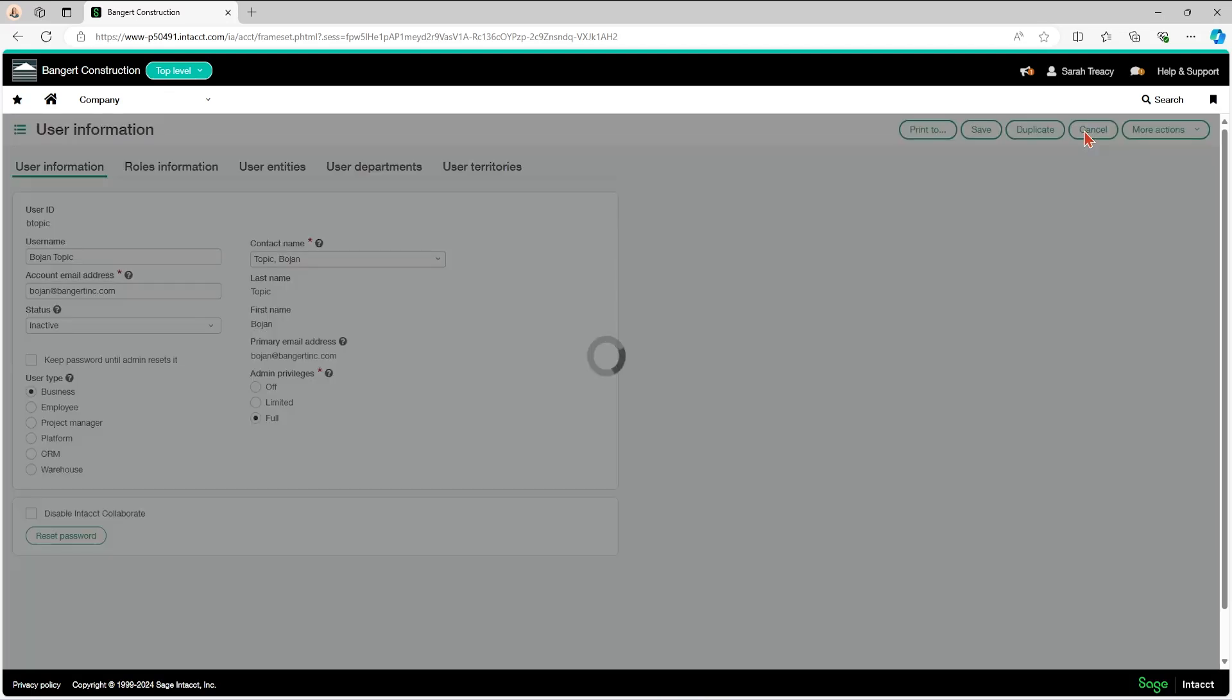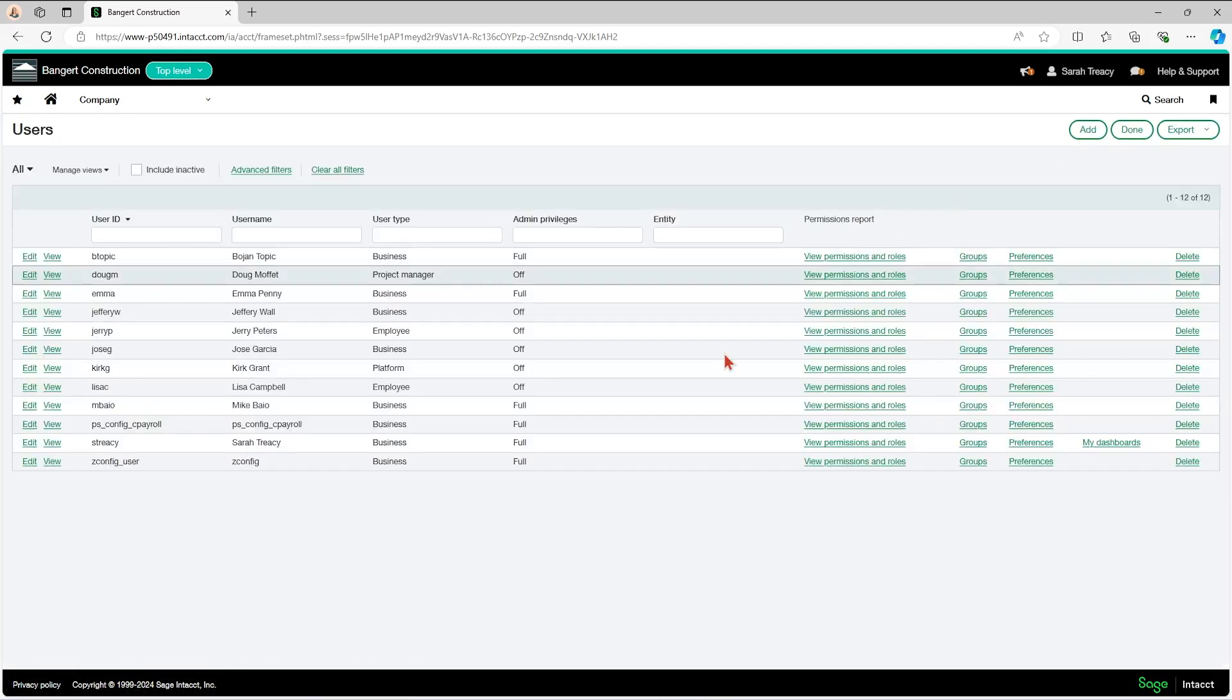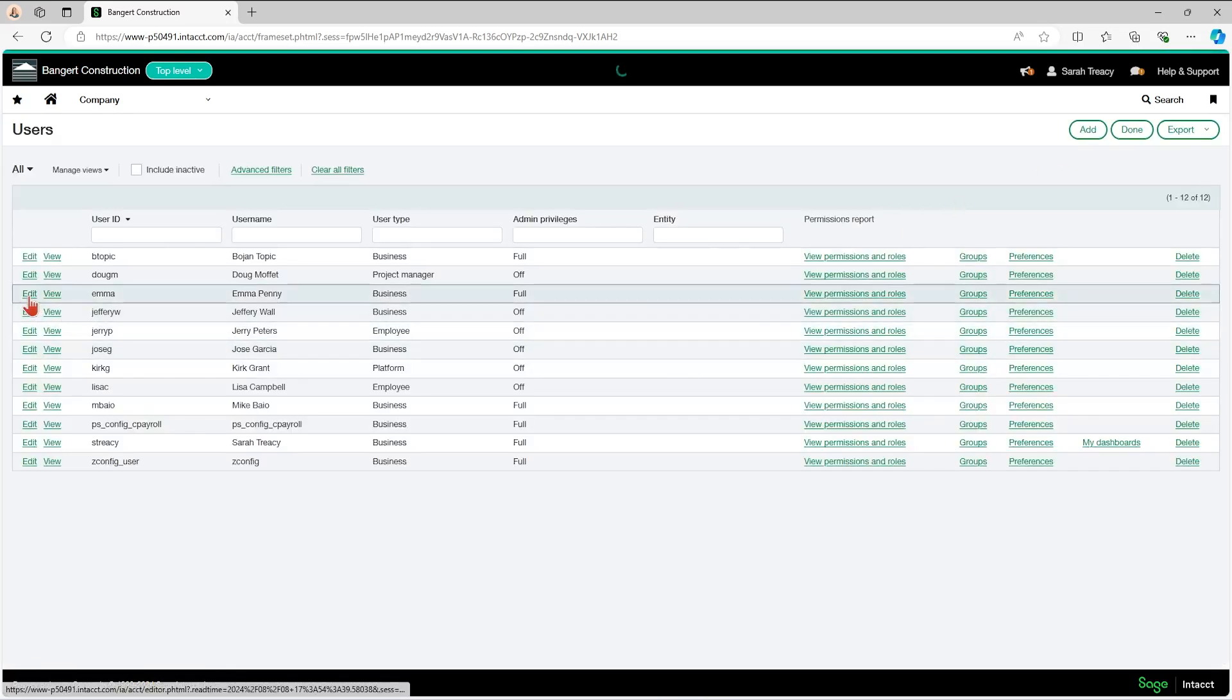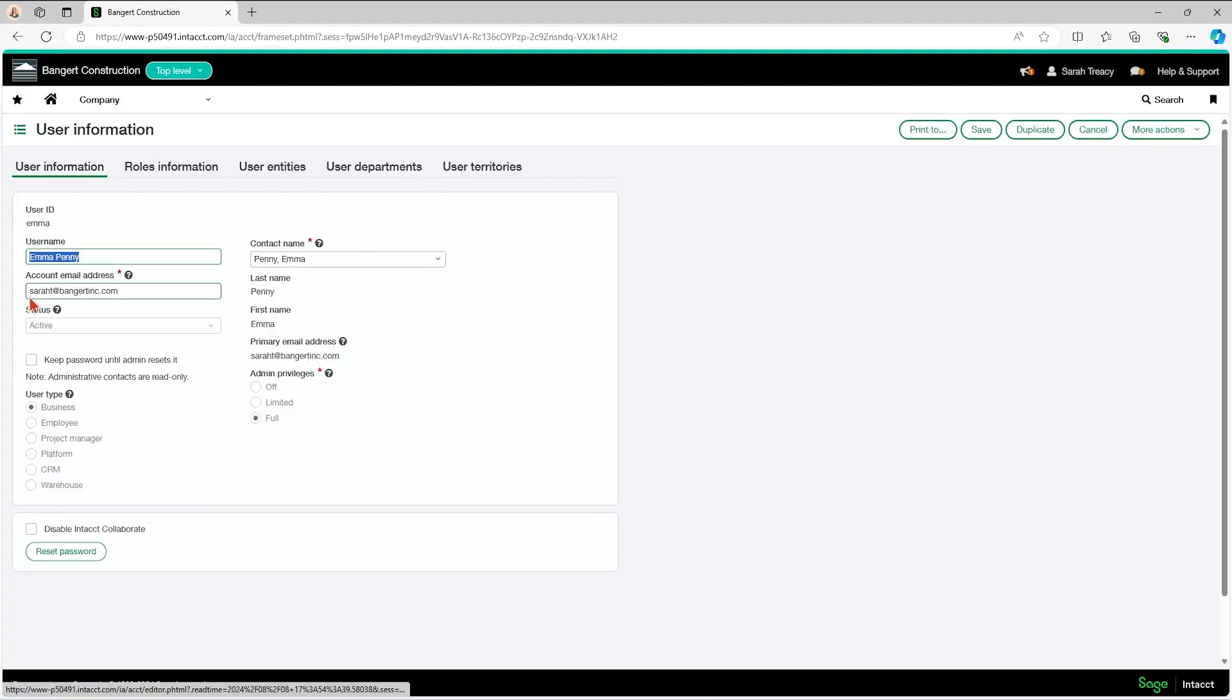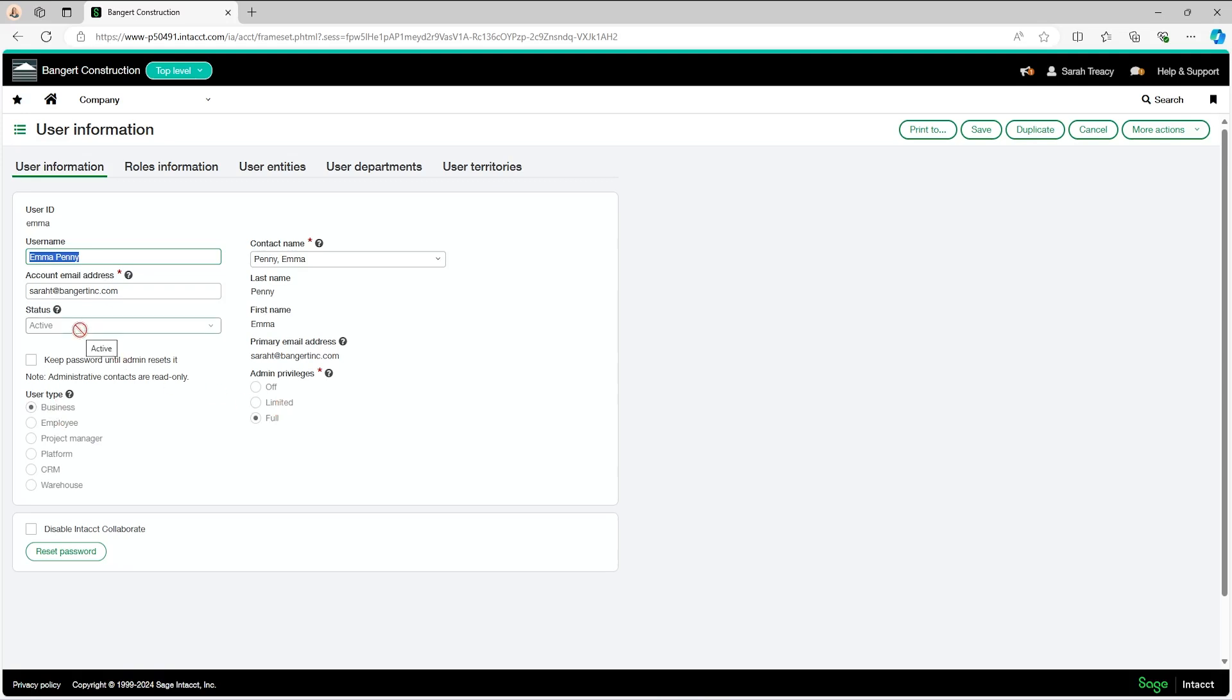Let's say you come into a user and you have certain fields that are grayed out. So for instance, here for Emma Penny, I can't edit user type, admin privileges, or her status. That is because Emma Penny is the administrative contact for the company.